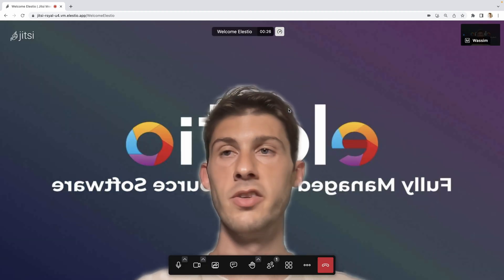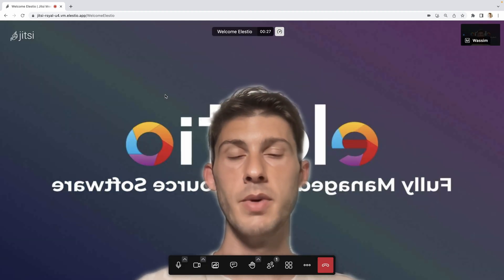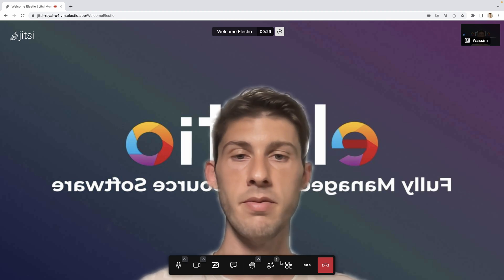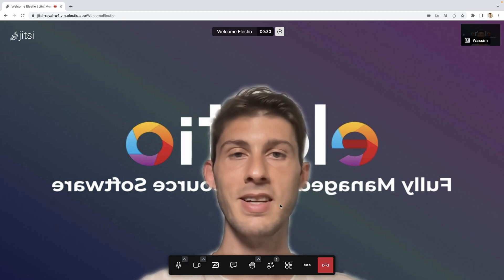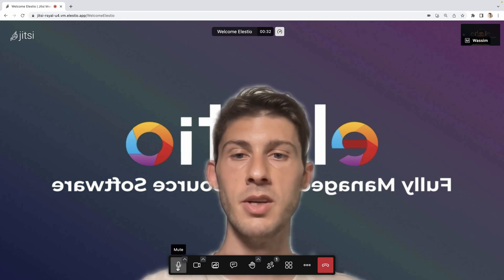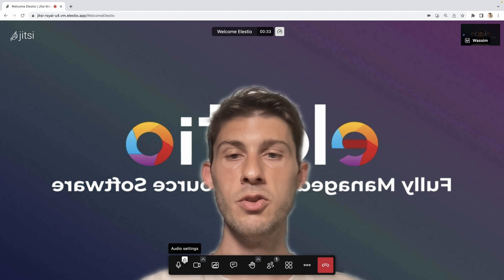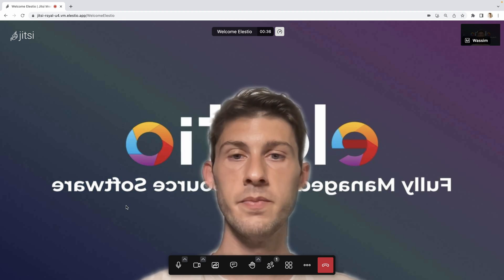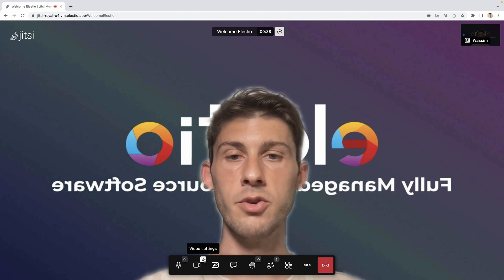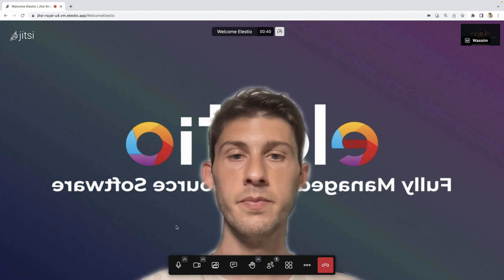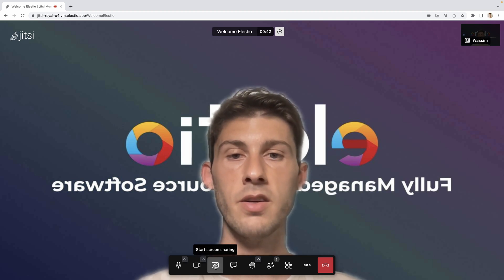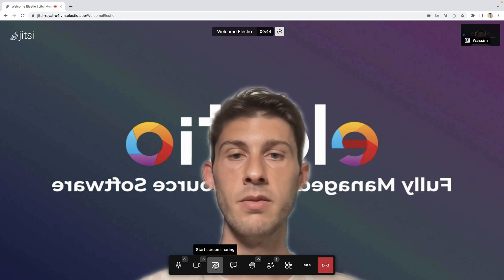Then you are used to this kind of tools maybe with Google Meet, but you have basically the same options available. You can mute your microphone and switch to another mic. You can also do the same for the camera. You can start sharing your screen. I won't do it or it will be inception.